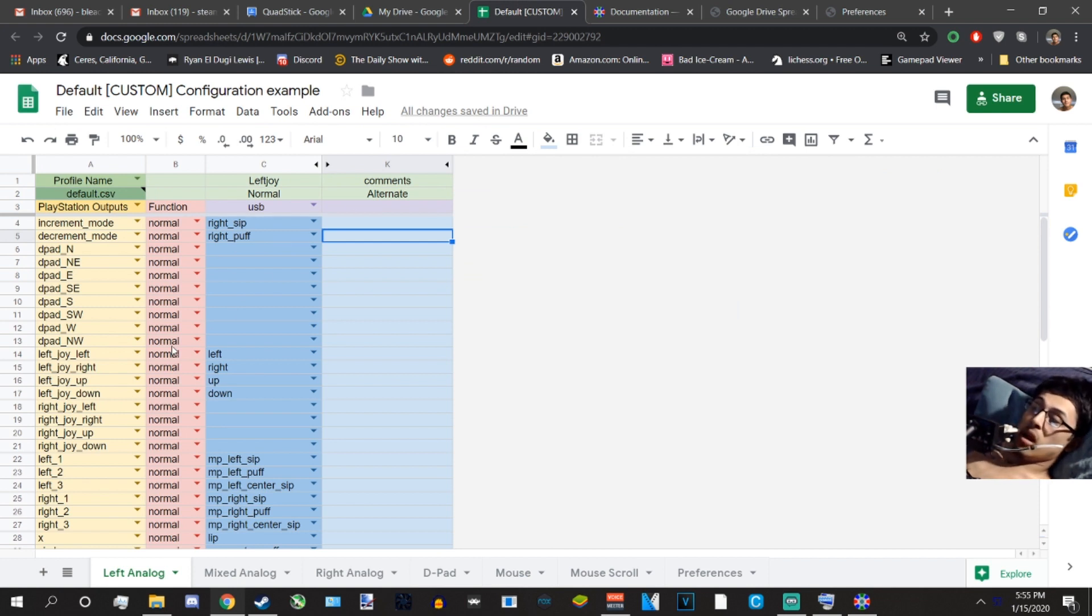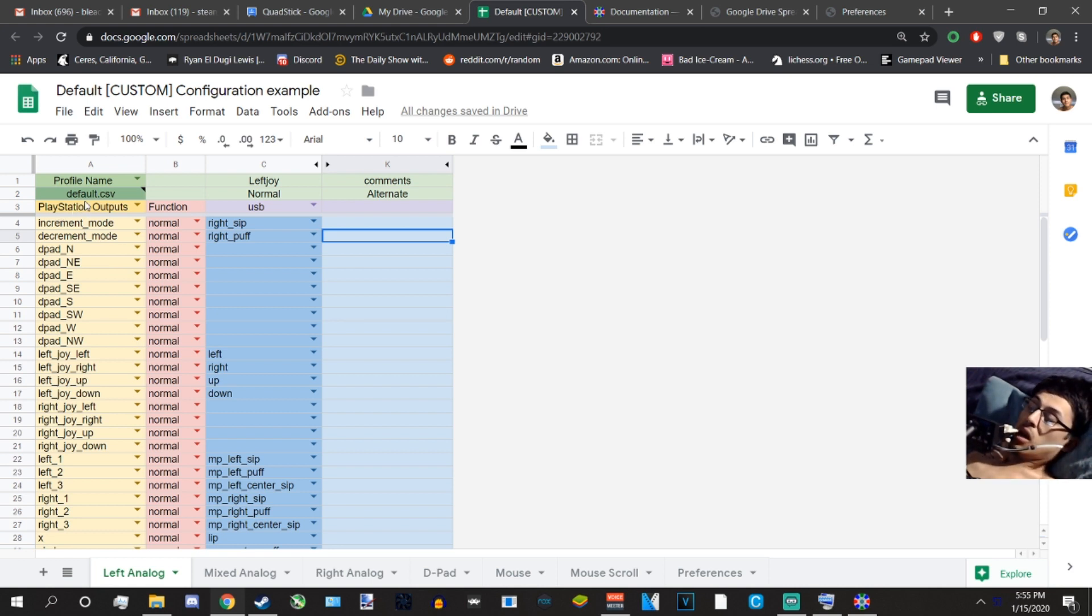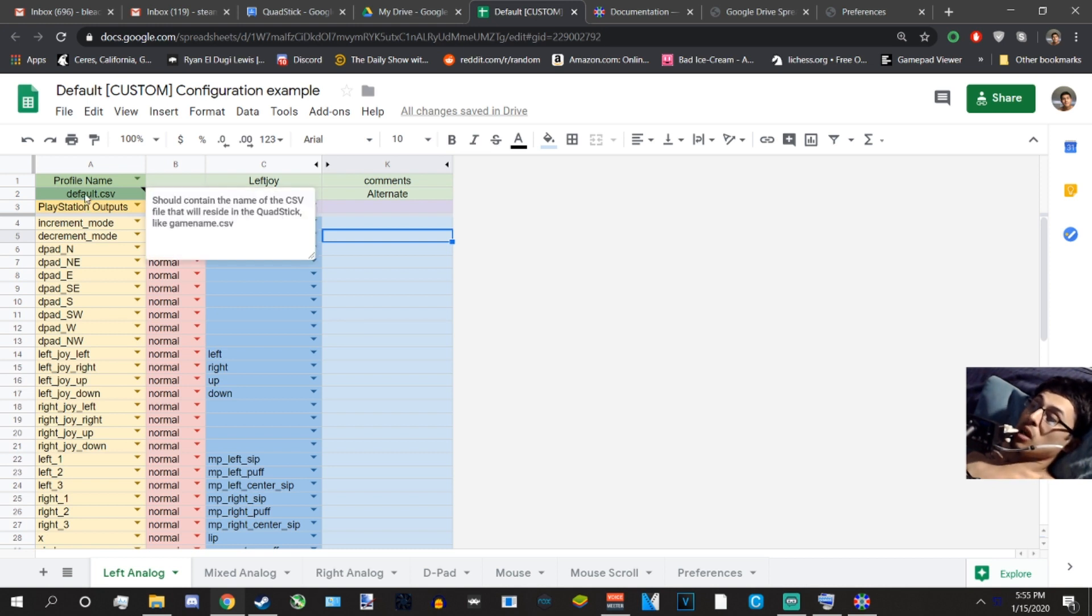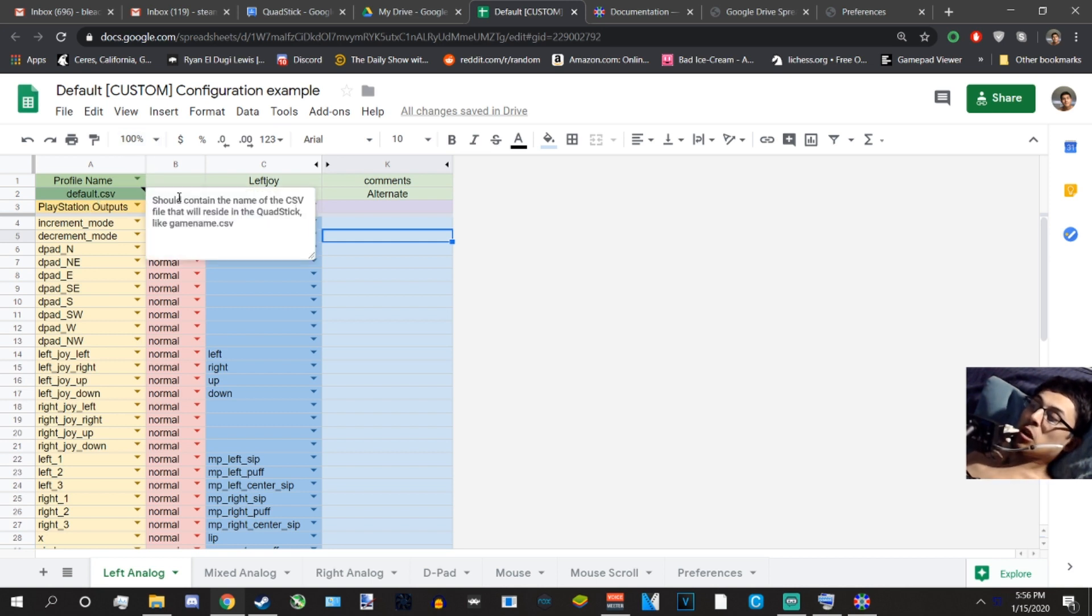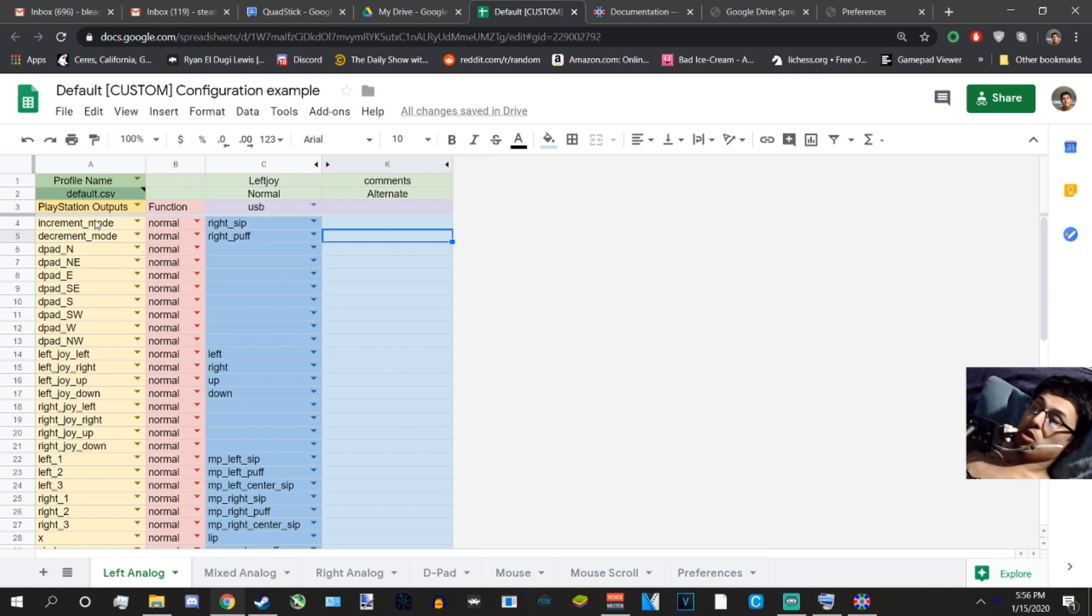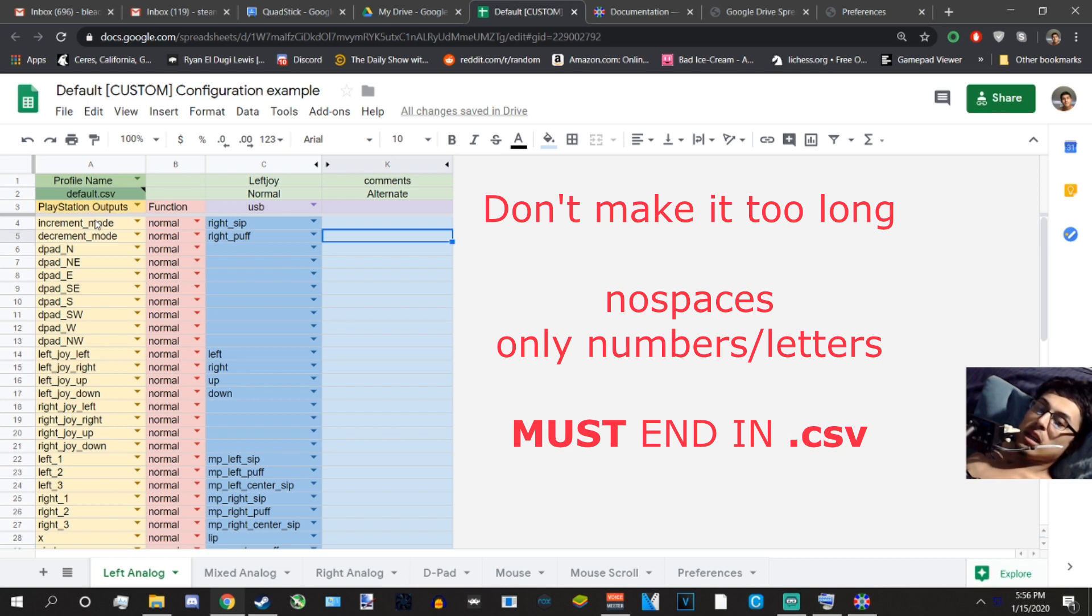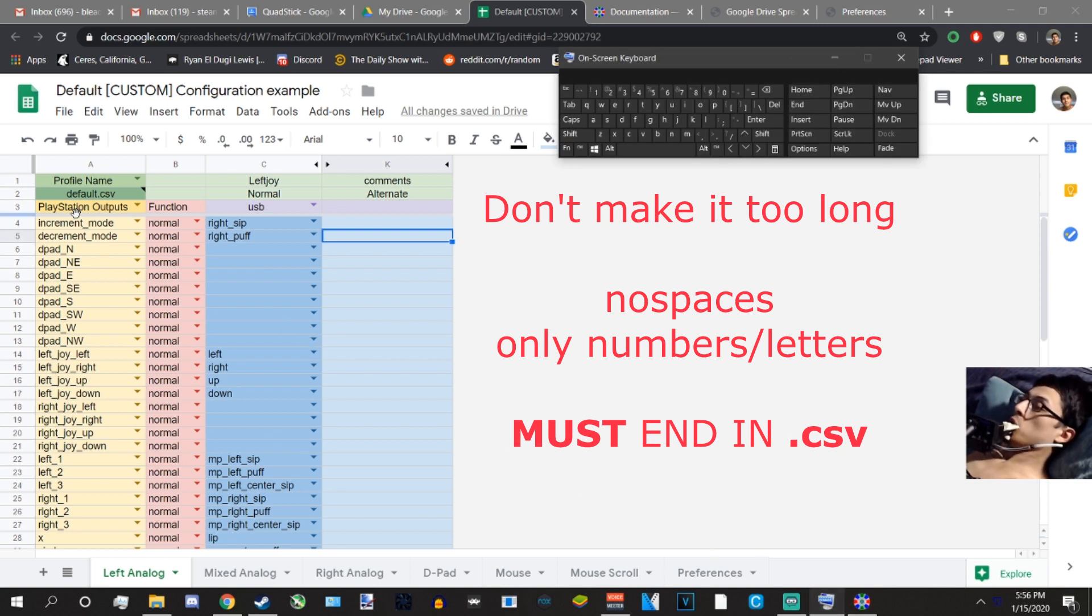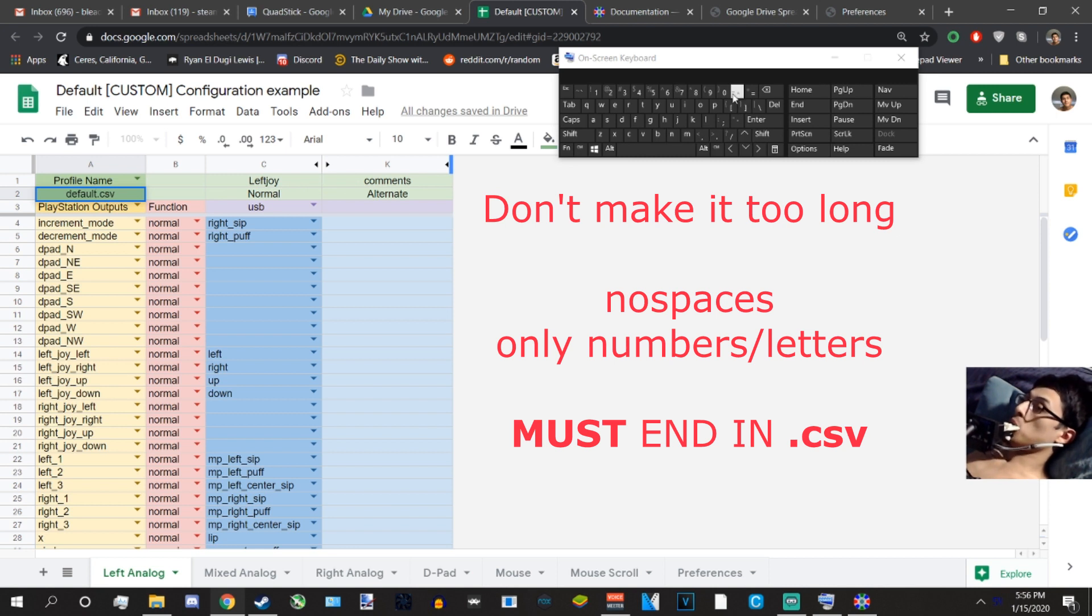A1, do not change it. A2, this is where you're going to be naming your profile. This one is called default.csv. If you highlight your mouse over it, it tells you what it does, which is nice with little notes here. The rule for this one is don't try not to make it too long, and there should be no spaces, and it should always end in .csv. So let me give you an example what happens when you don't do that, and if you don't do those three rules, it's not going to work either.